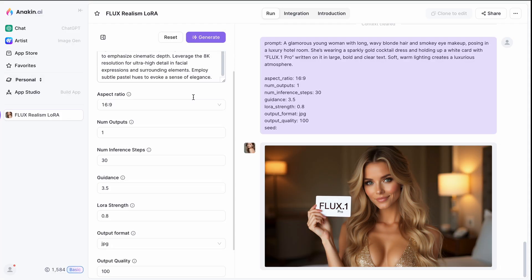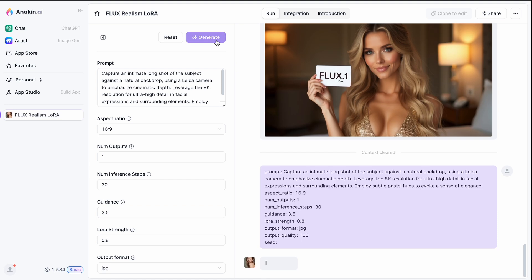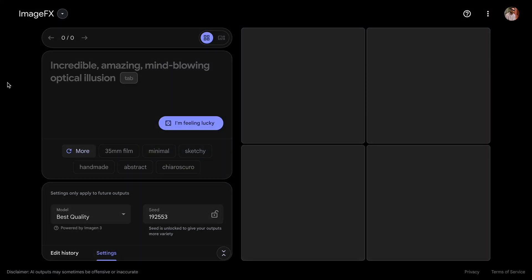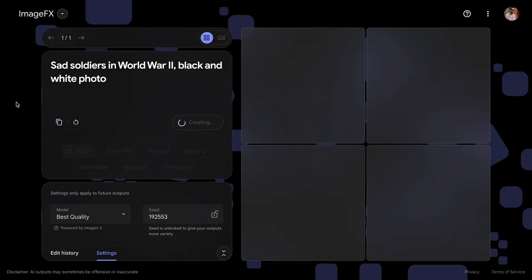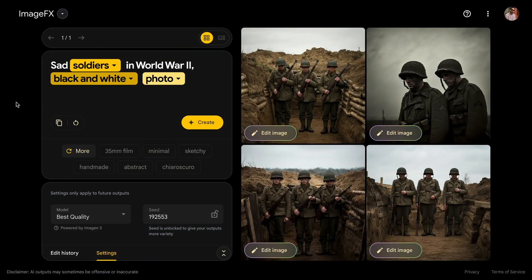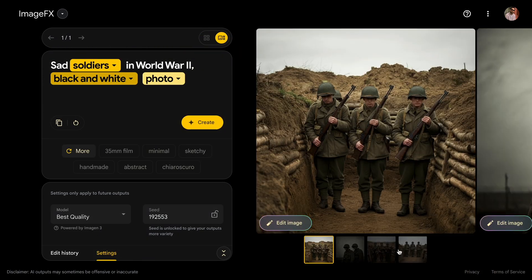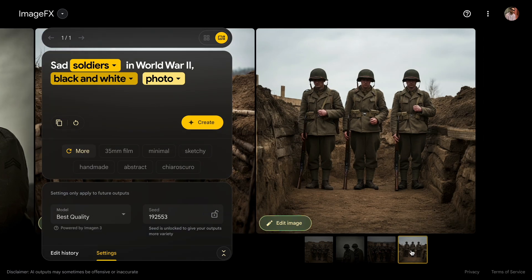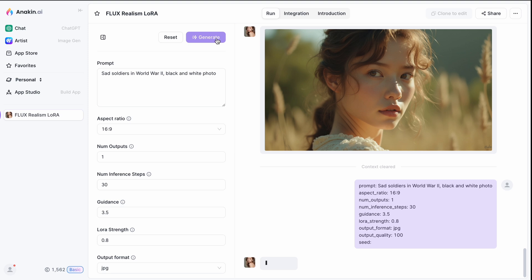Let's try the same prompt in Flux. As you can see, Flux is able to generate the image without any problem. Let me try a different prompt. This time, Imogen3 was successful in creating the image, and I really like it. Let's see how this prompt comes out with Flux. Let me know which version you like the most.